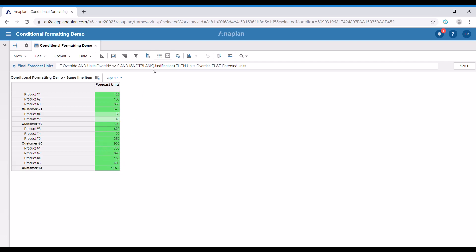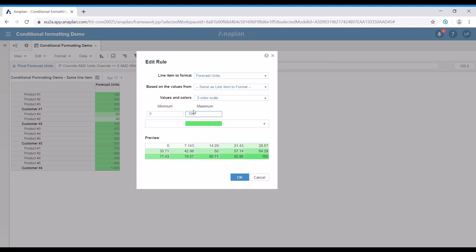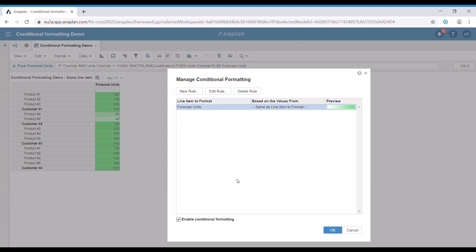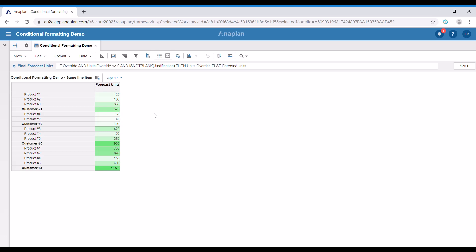If we'd like to change that, we can go to the conditional formatting menu again, and this time we're going to choose edit rule. I'm just going to set 1000 for the maximum. You can see on the preview below that the scale has changed. When we press OK, we have managed to change this rule, and if we press OK again, it's going to be applied. And as we can see, now it's much easier to identify the large values.